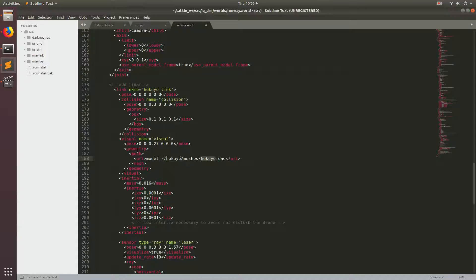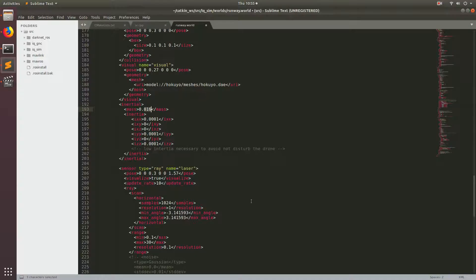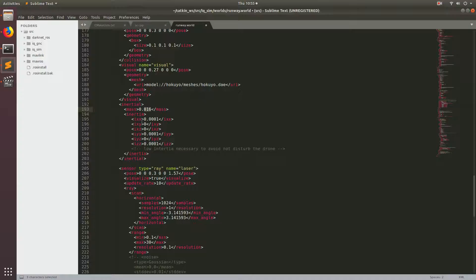Below that we have some mass properties. Something to note is that you usually want to keep your mass properties really low when adding sensors to your drone in Gazebo. If you have something that's really heavy, it usually requires recalibrating the drone. That's kind of a pain and unnecessary for just testing GNC type code.